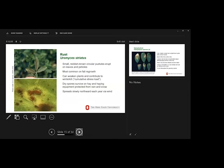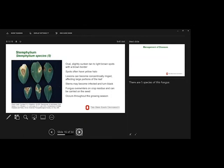Rust, another foliar disease. It's pretty easy to tell this one with an orange-ish-red color. It spreads north each winter or each summer, each year. Stemphilium, there's five different pathogens that can cause this one. And it's pretty distinct by the symptoms on the leaves. Got the description there. Occurs throughout the growing season.